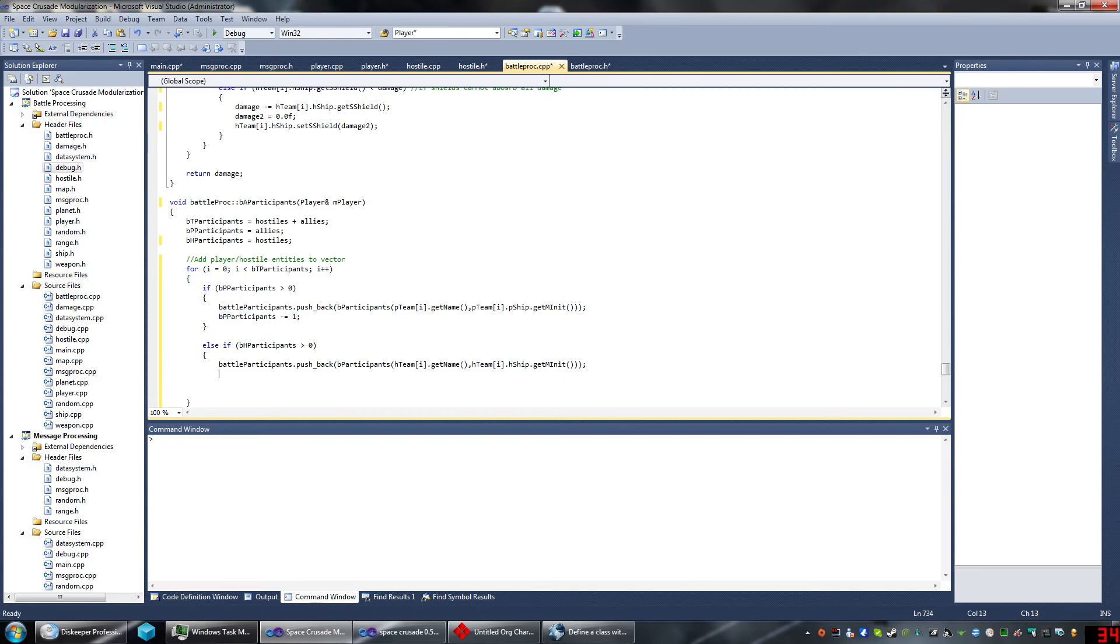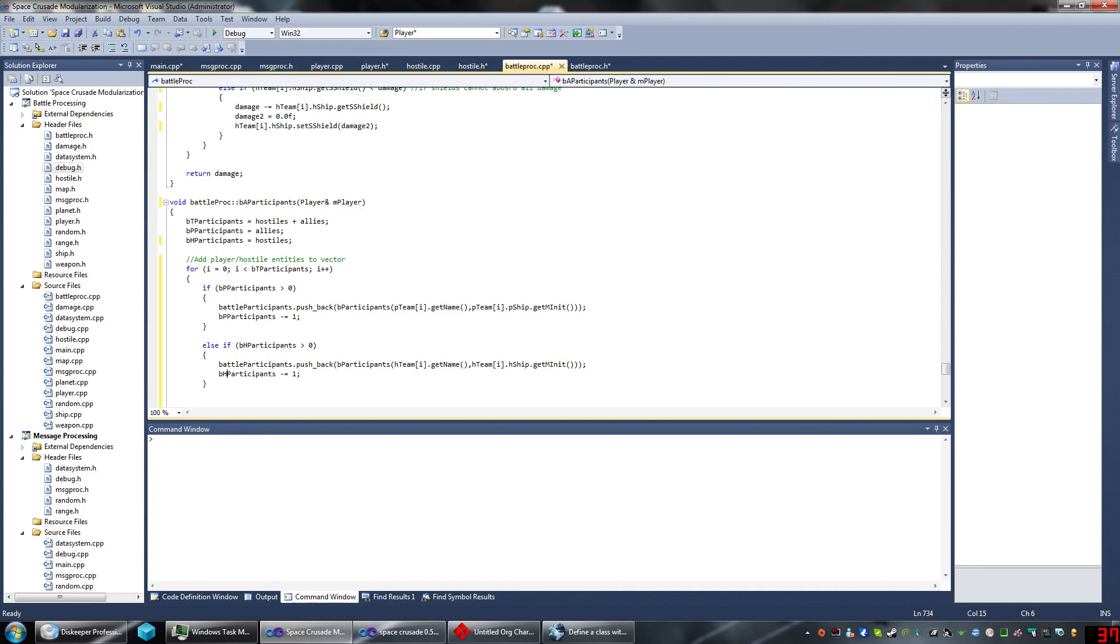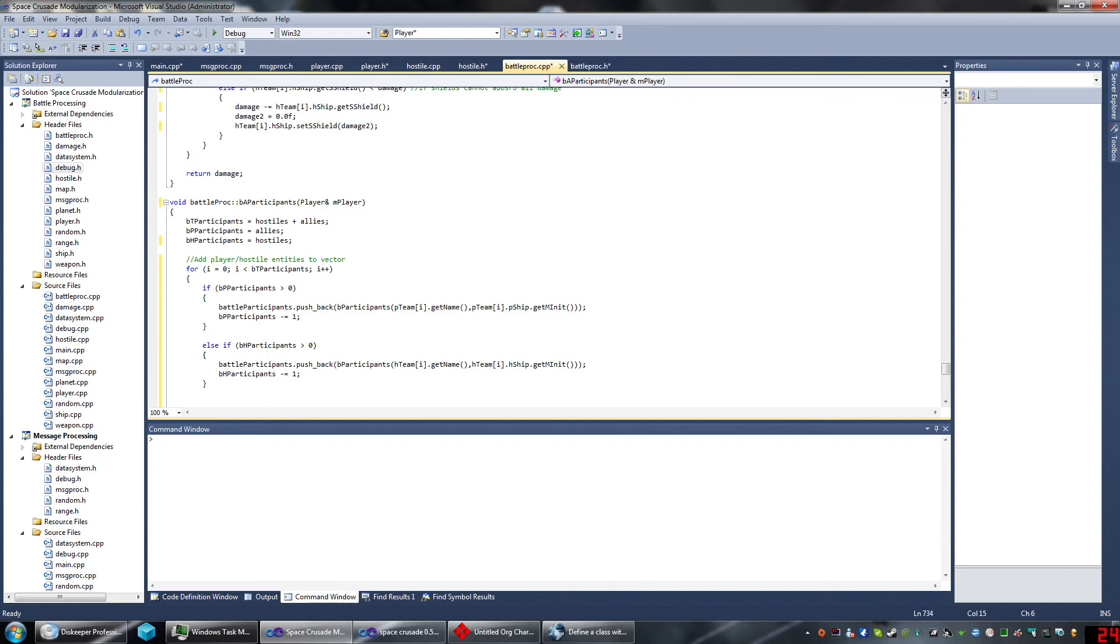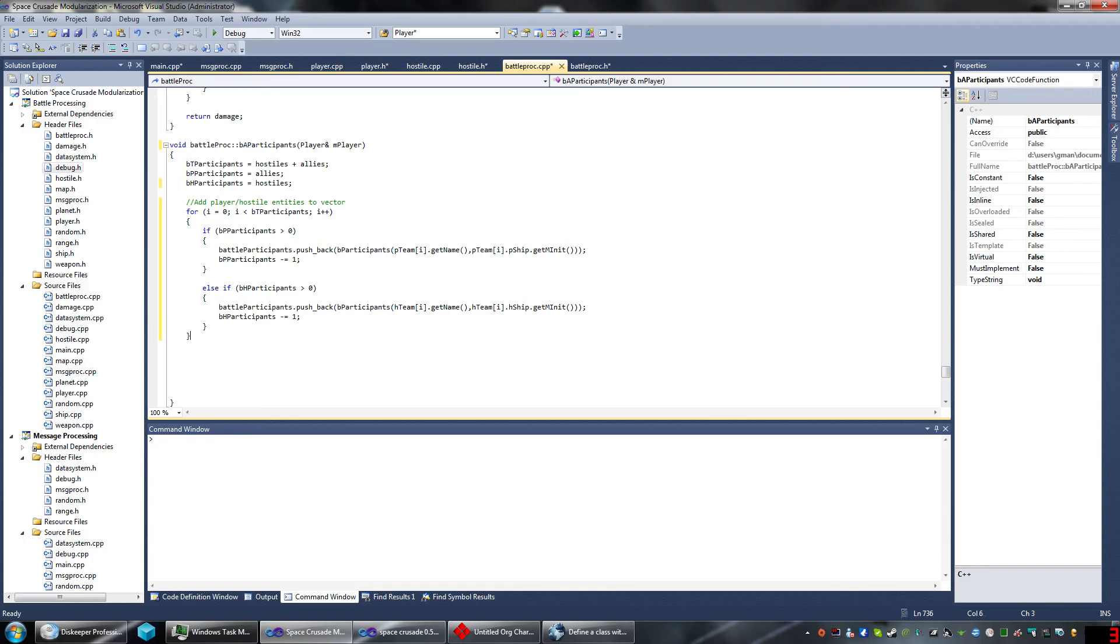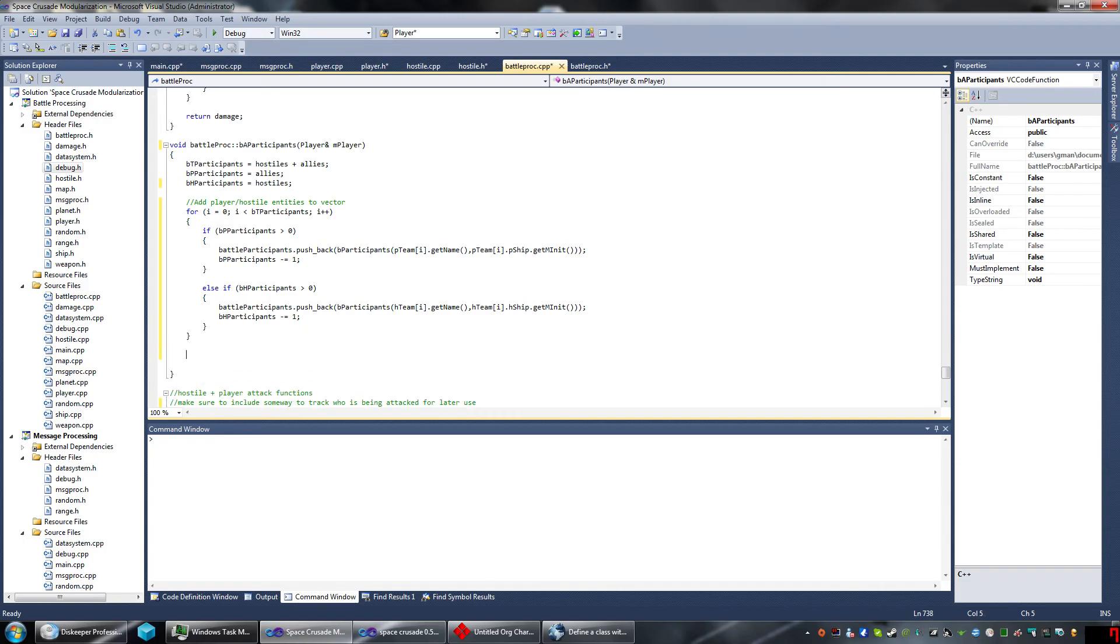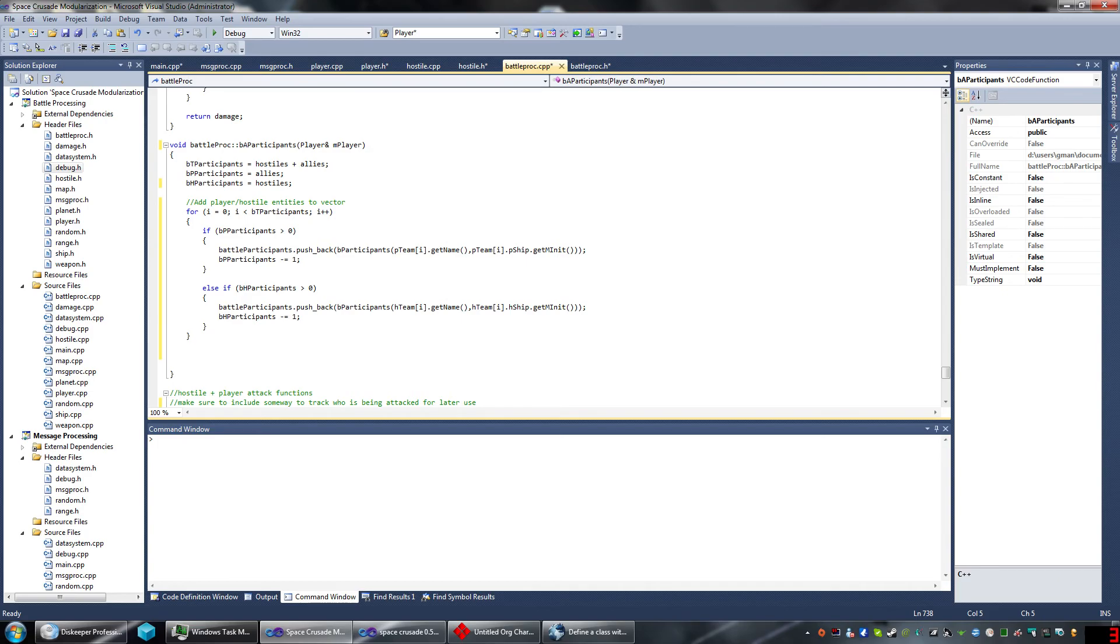And what this will do is that every time this is used, bp participants will be decreased by one until it's at zero. And then once it's reached zero, this will start calling. And once this reaches zero, we'll have the participants battle participants vector completely filled. And so our next step is to then do the bubble sorting. So this will be easier. So what we'll do is for i equals zero. While i is less than battle participants size minus minus. Oops. For.